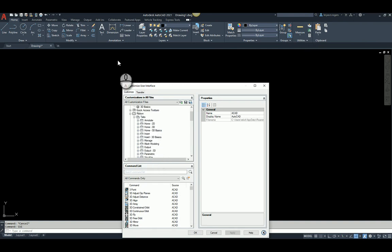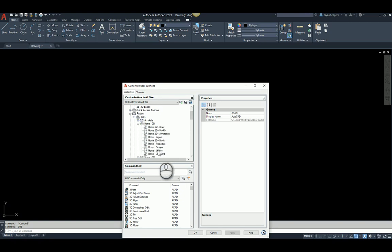Excuse me. It's under the Home tab, the Utilities panel.